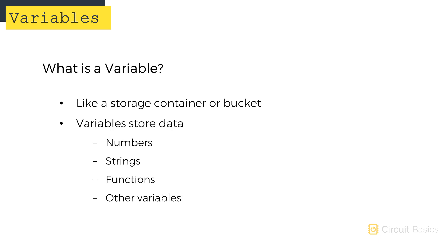Variables can store constant values like the number 5, or they can store values that change, like the input from a sensor. But variables can hold more than just numbers. They can hold strings, functions, and even other variables.